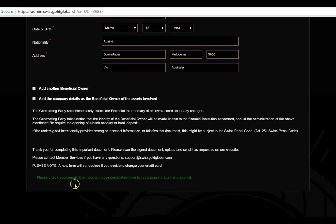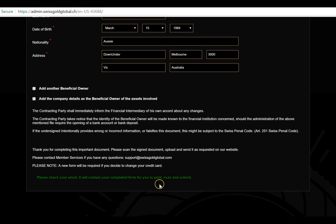It says: 'Please check your email — it will contain your completed form for you to print, scan, and submit. Also check your spam folder.' If you don't have a printer, you can load the document onto a memory stick, go to a friend's place, or go to a printing house — it may cost around 30 to 50 cents to print. Let's have a look at what the document actually looks like.